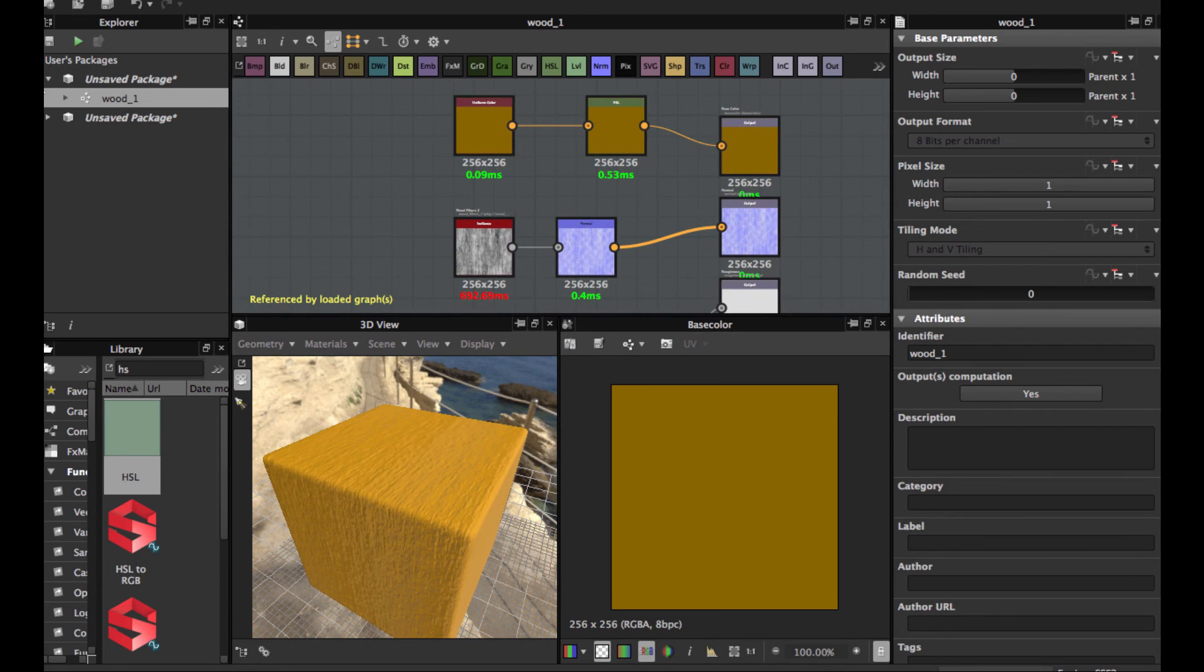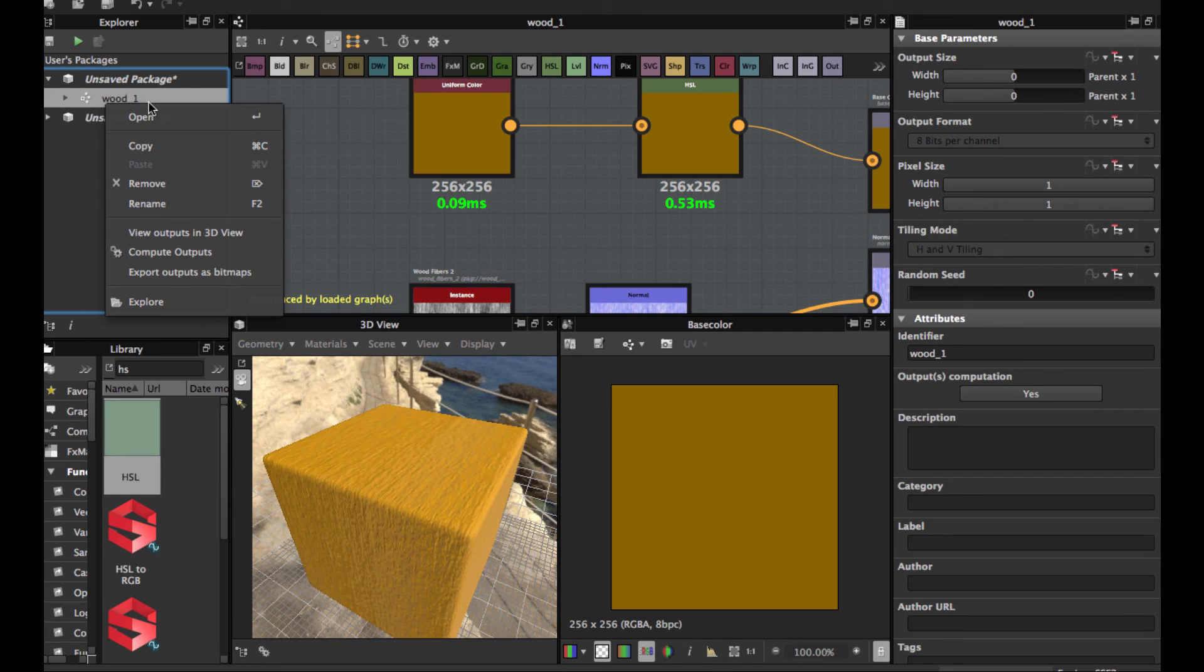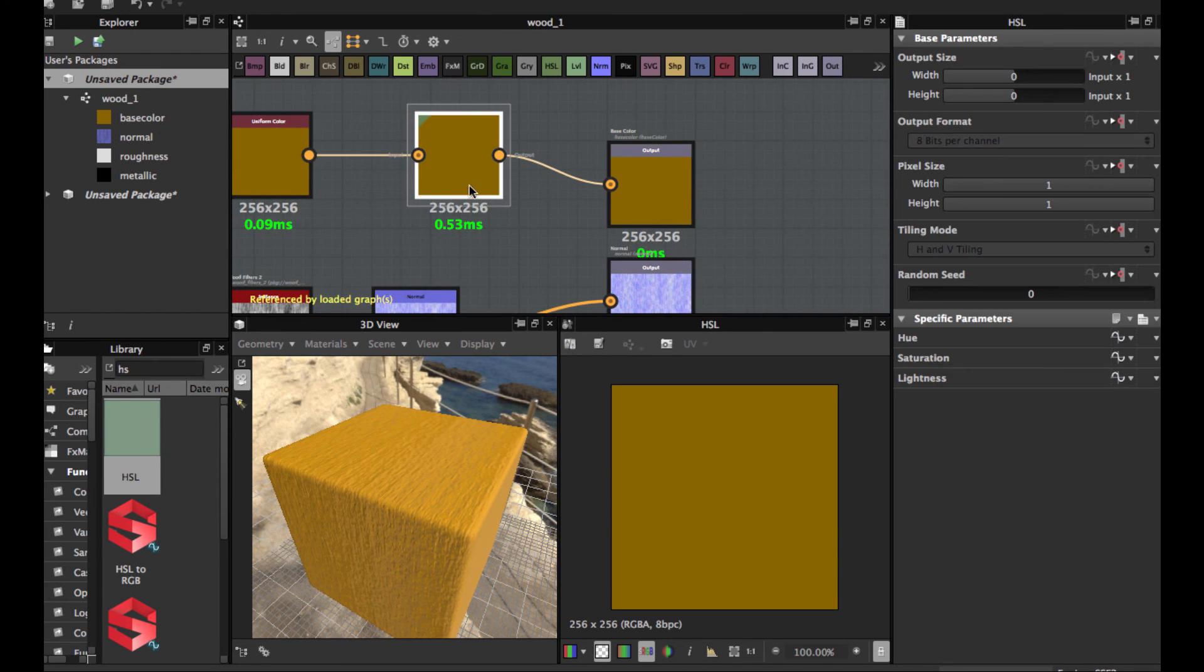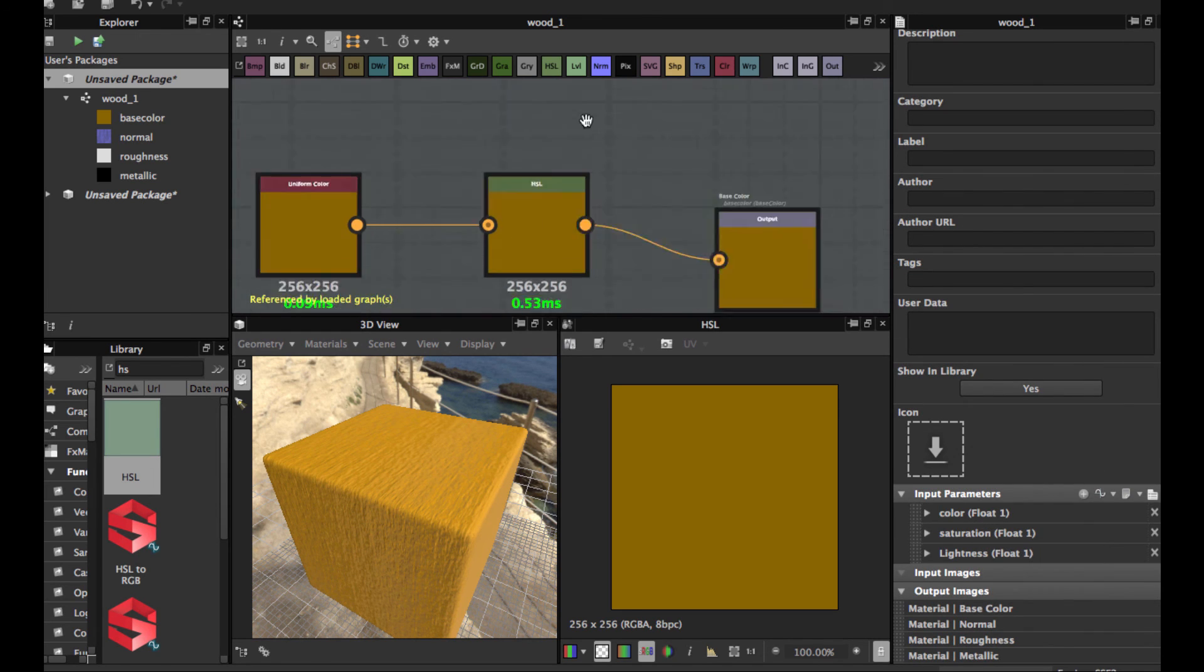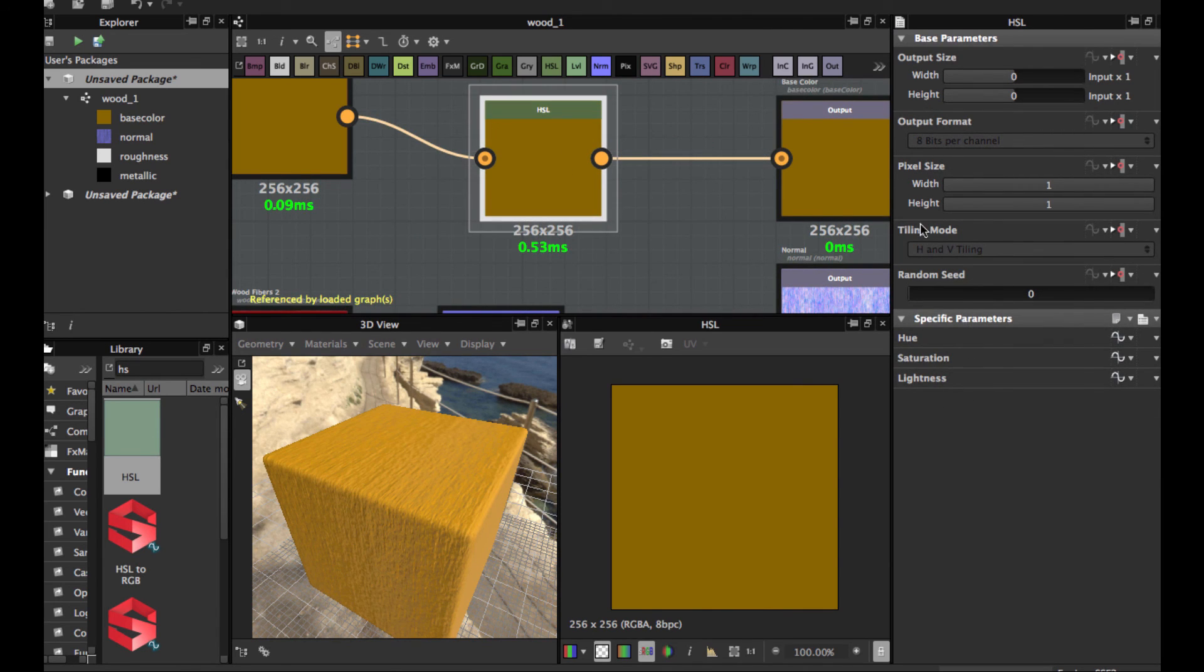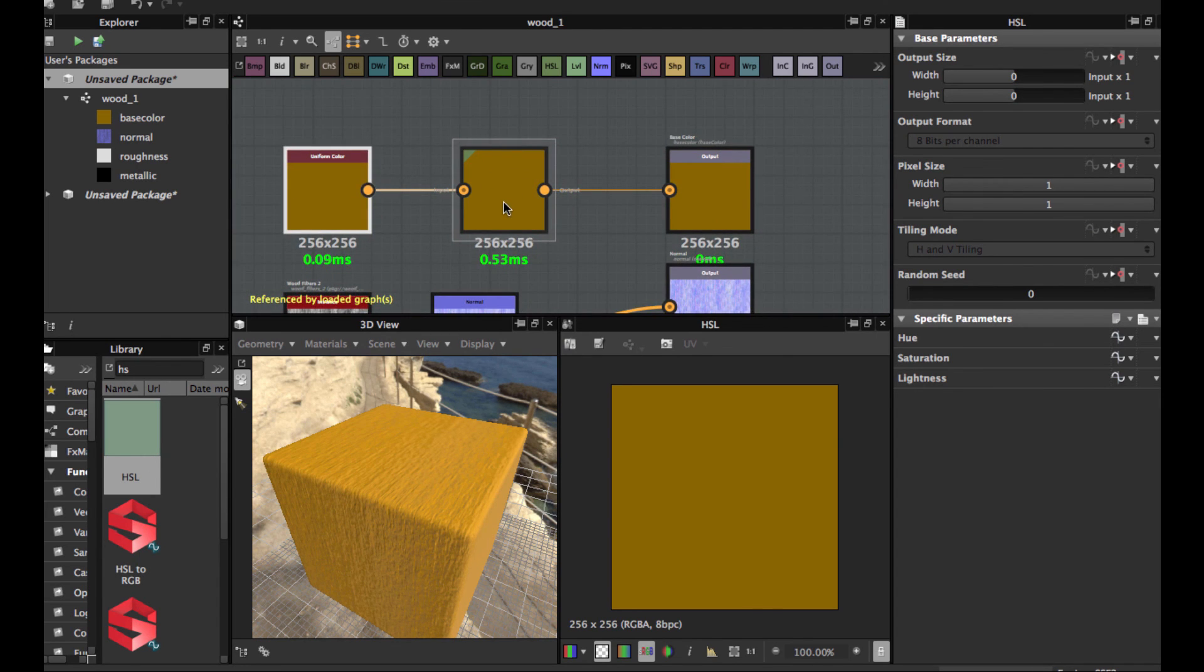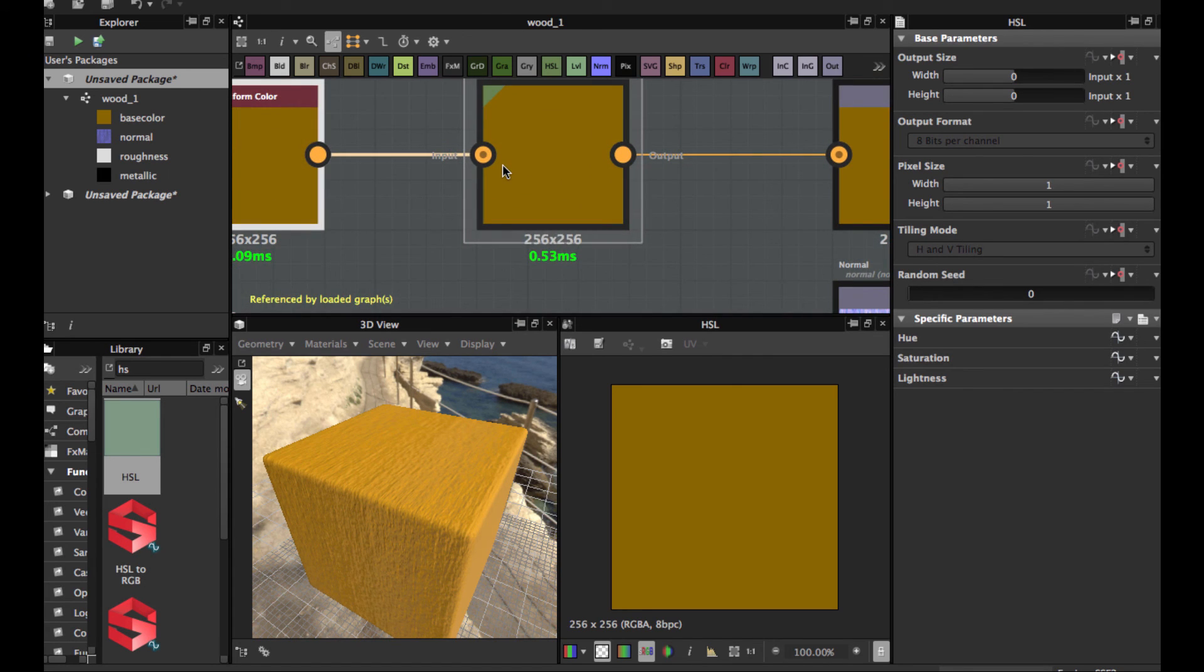Let's return to this graph. If you publish your substance, these parameters will be available in your 3D application. If you have any comments from this node or any other questions, please leave them in the comments below. I hope you liked the video and found it useful. See you in the next video. Bye.